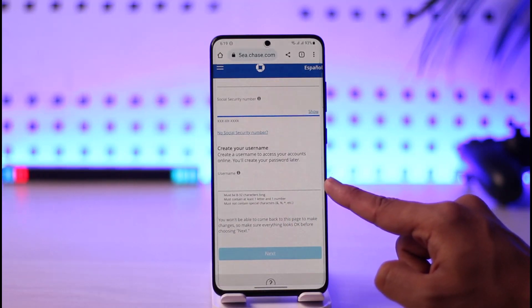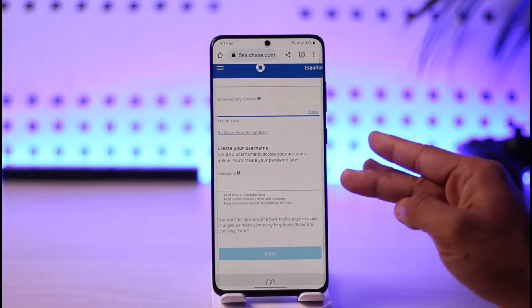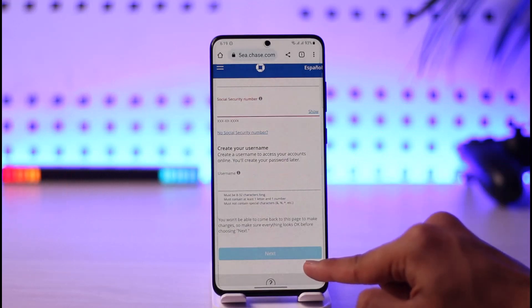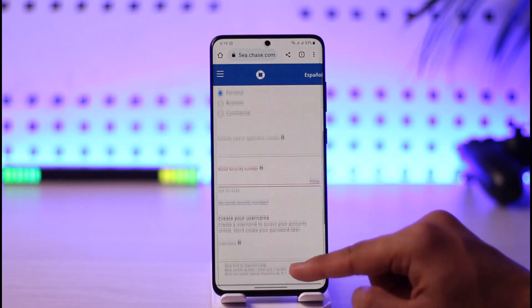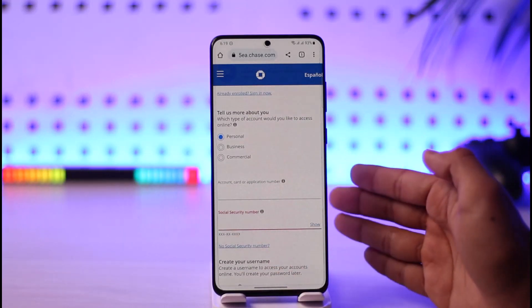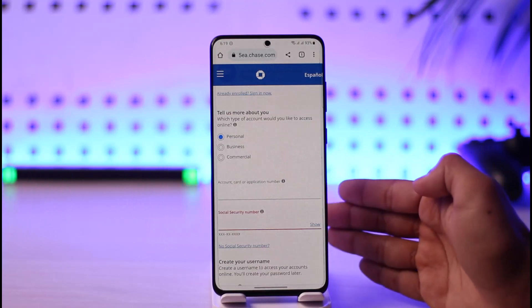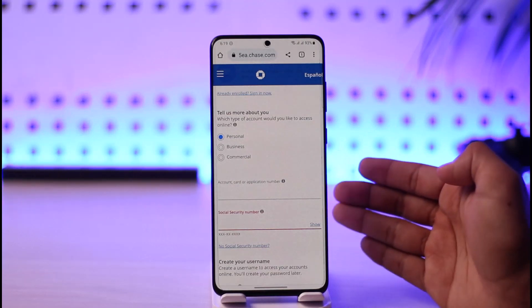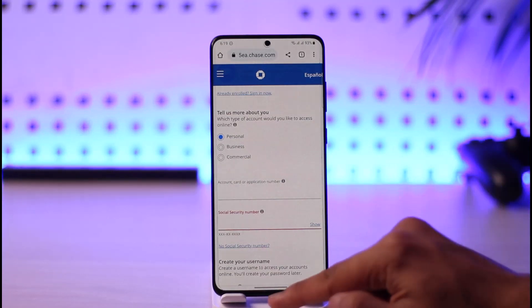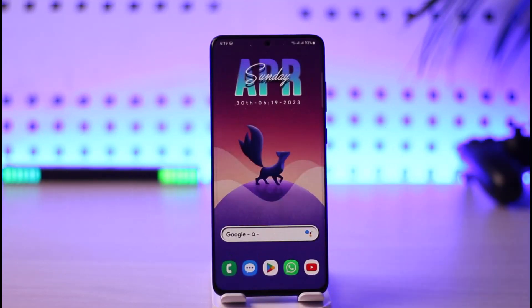After that, enter a username for your online banking account — make sure you do not forget this username. Tap the next button, and it will take you to a page where you choose a password and verify your phone number or email address. Your online banking account will then be successfully created.